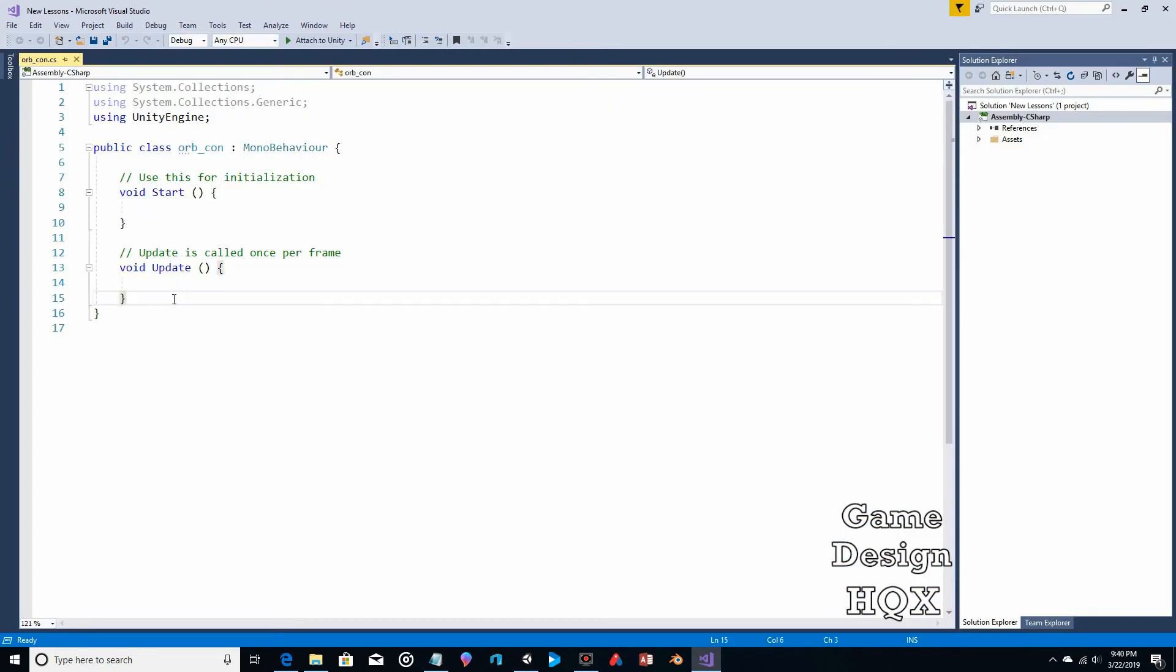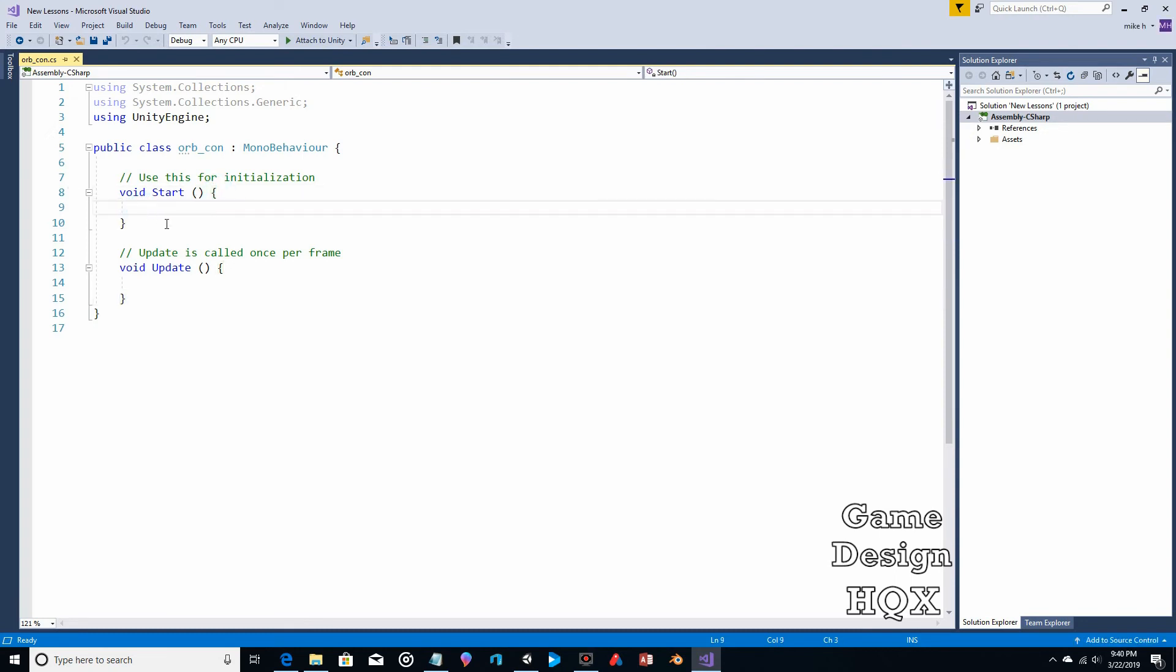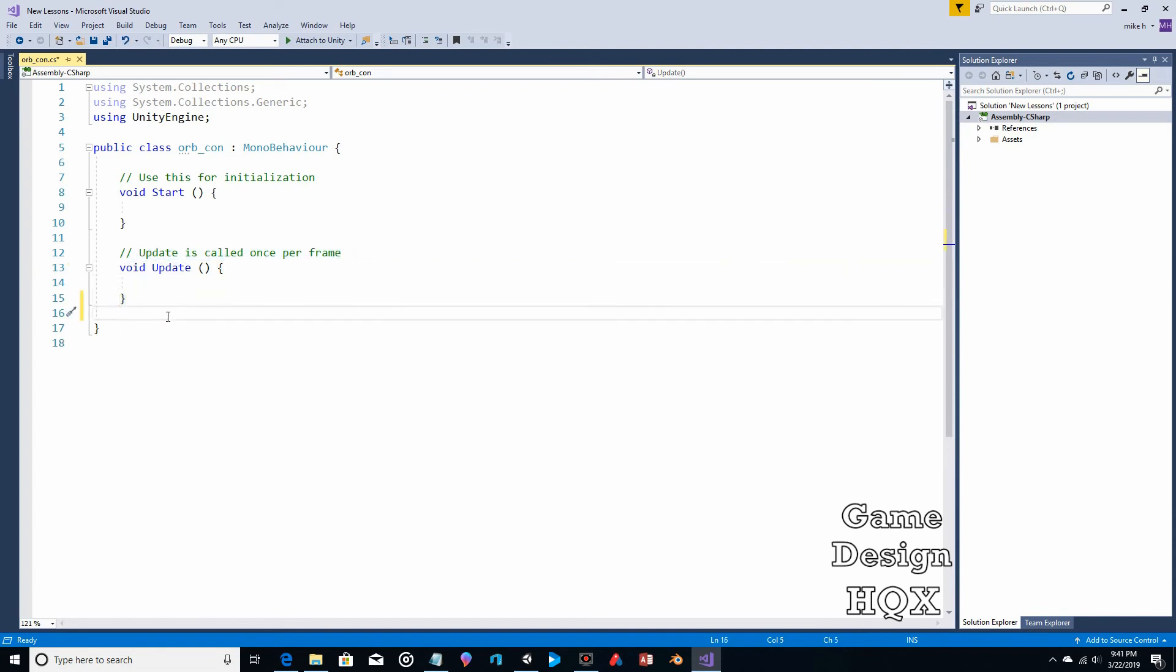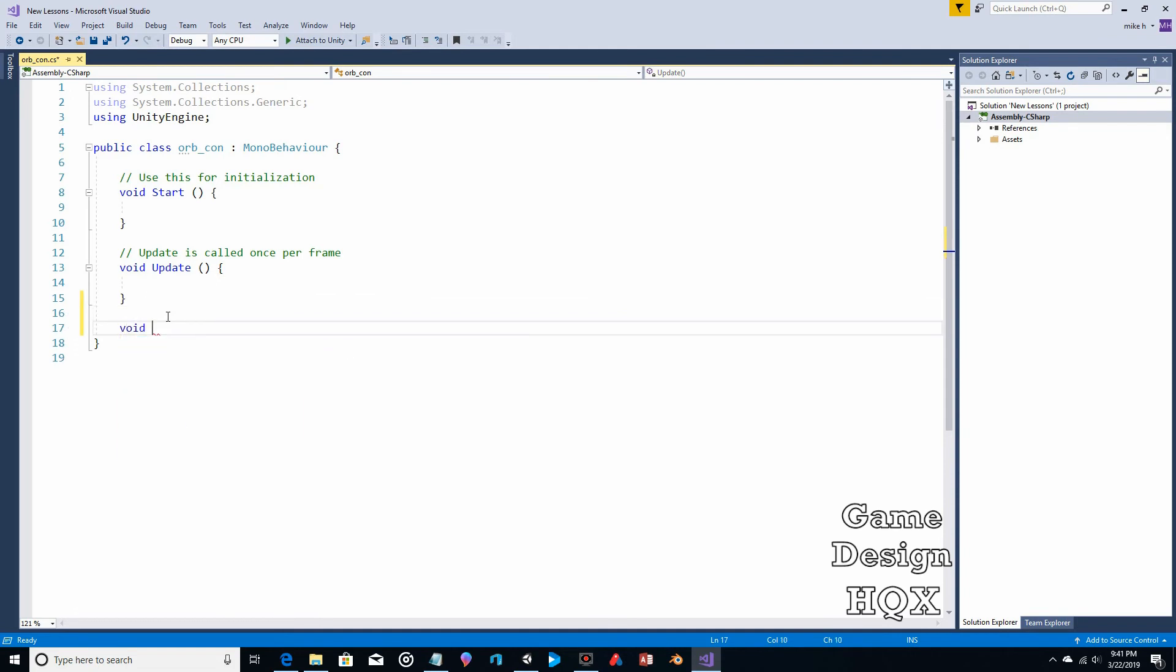And so what we're going to do, outside of start, and when I say that, for start, you can see here's the squiggly bracket. So anything that happens here happens during initialization. Here's the update section. Here's its squiggly brackets. Everything happens there once per frame. So we want it to be outside of that. We want this to happen only when there's a collision.